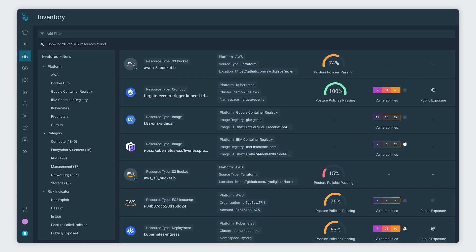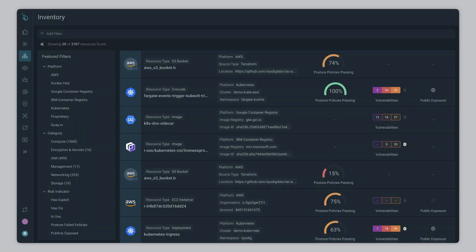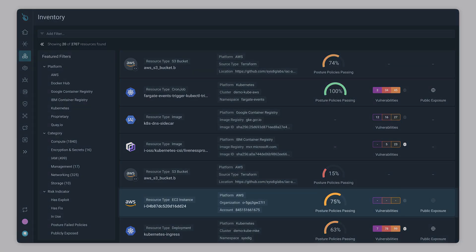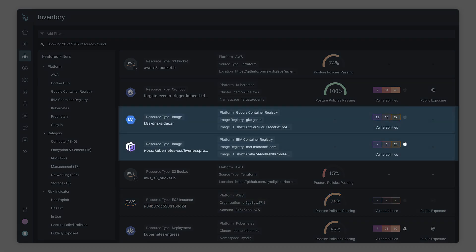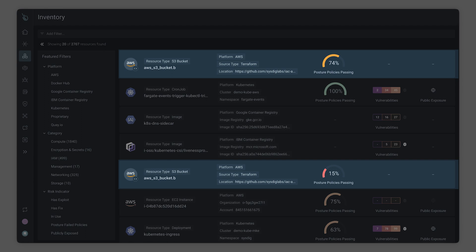Say for example you are part of a security team assessing your infrastructure exposure to the log4shell vulnerability. Even if you're using multiple cloud providers, you don't have to jump around multiple interfaces to see all your cloud, serverless, container images, and Kubernetes resources, including manifests and IAC templates.